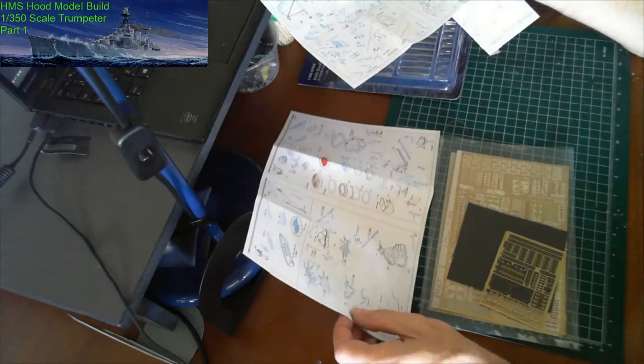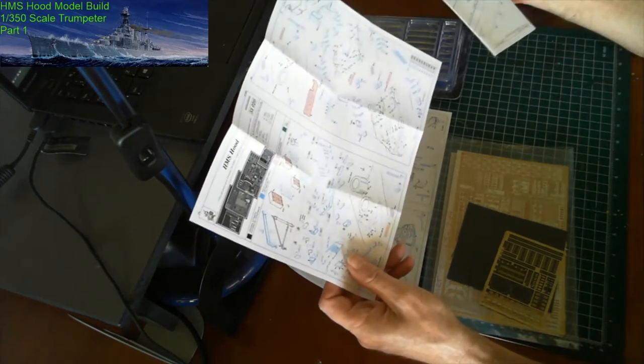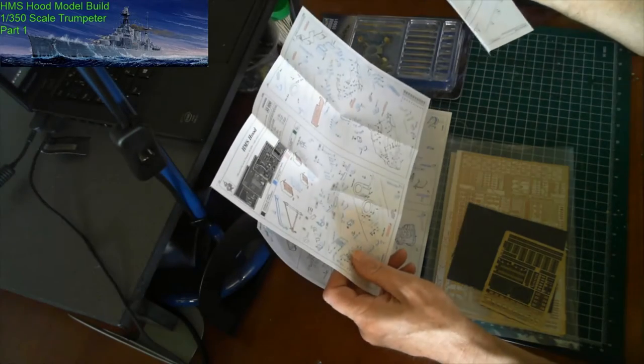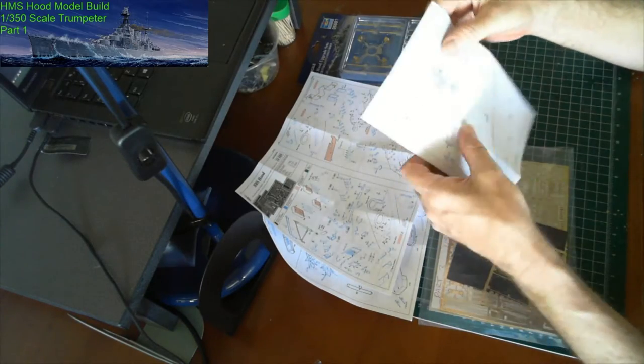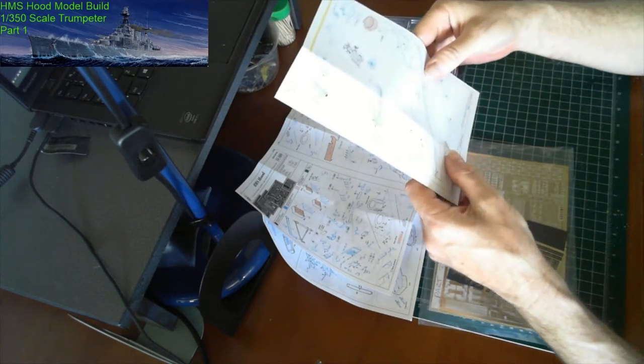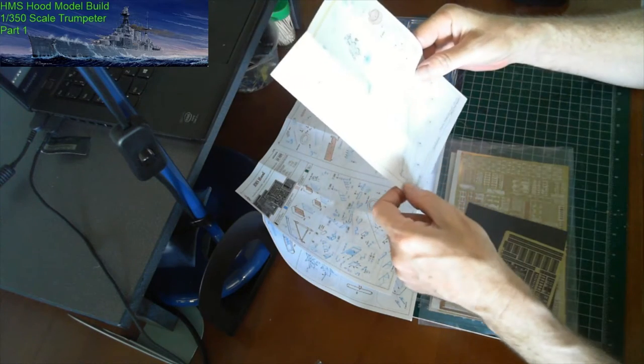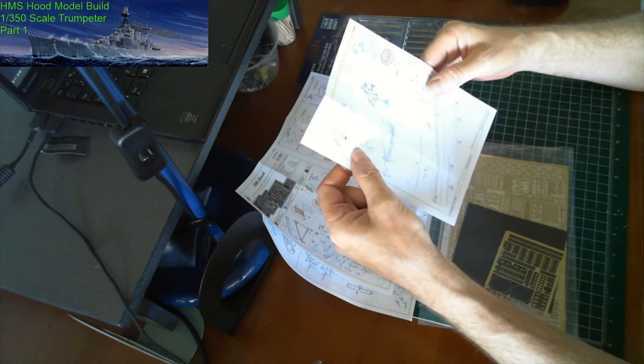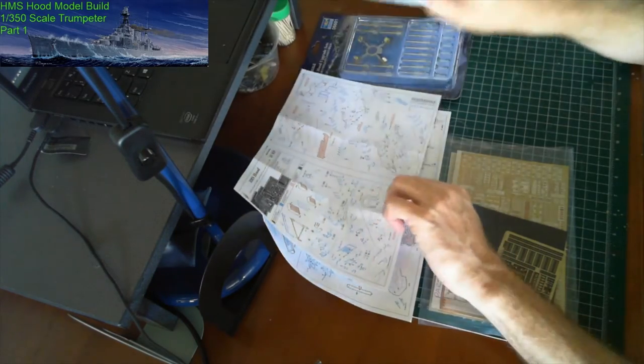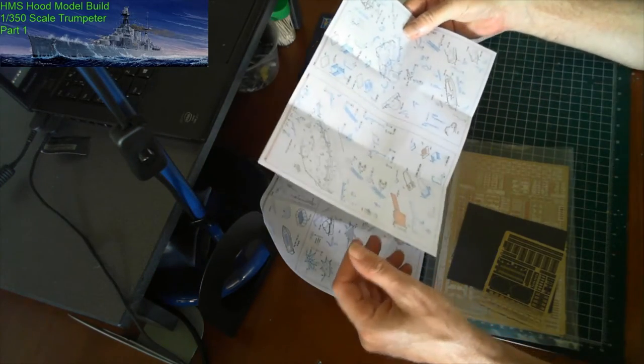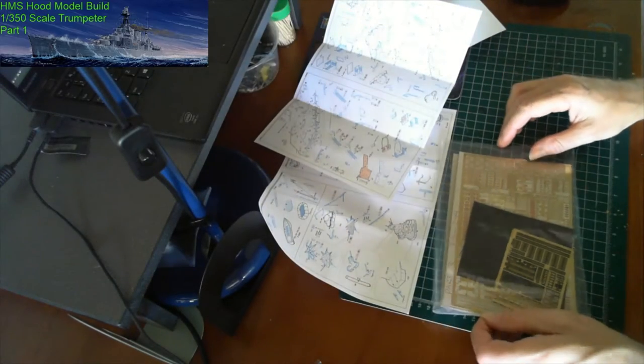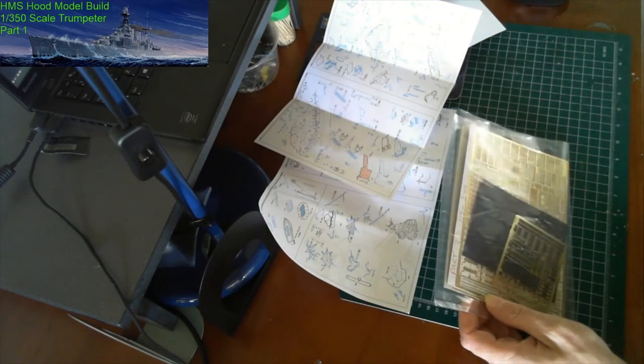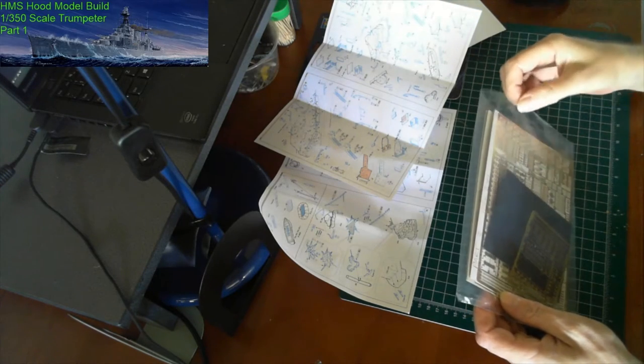The funnels will be done with photo etch. Lots of doors to be put on. Quite a lot of gauzing, I think they call it, on the side of the ship to be fitted. Extra fittings for all the guns. It's four sheets: two large sheets and one smaller.